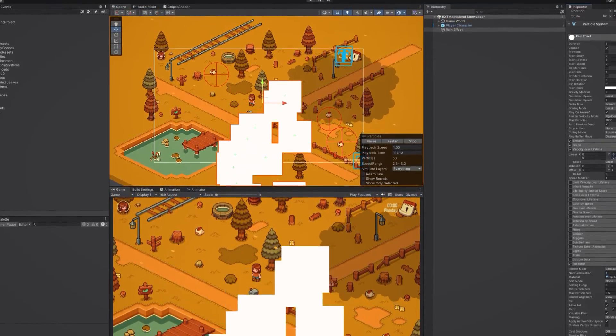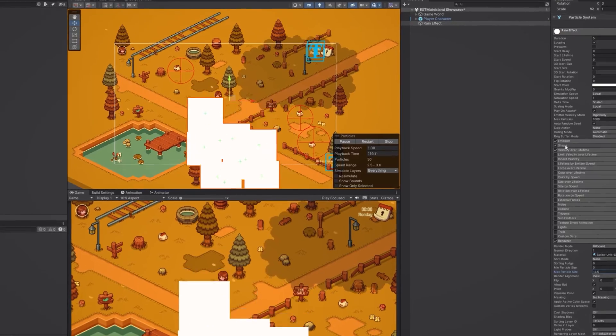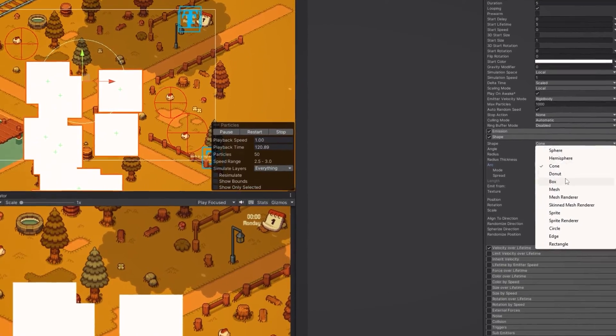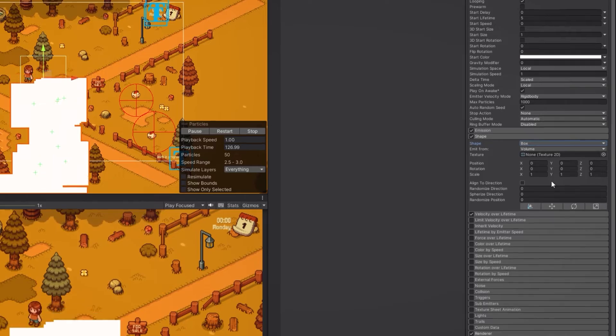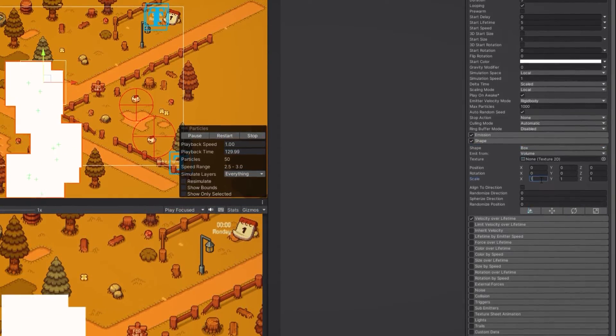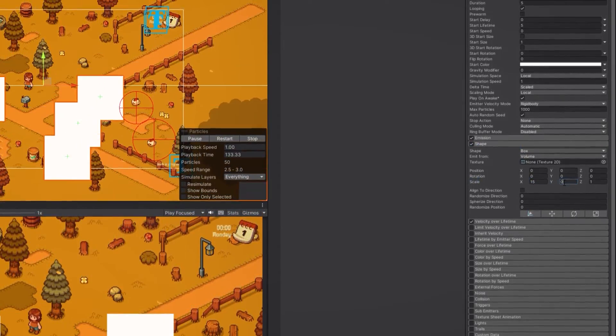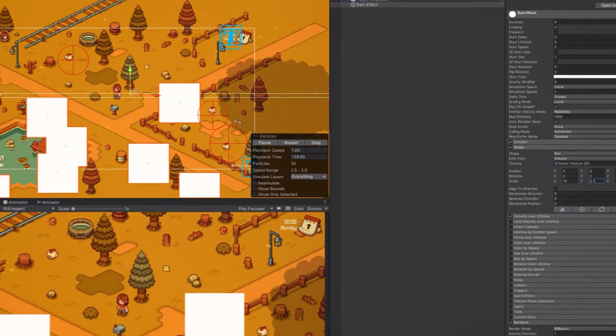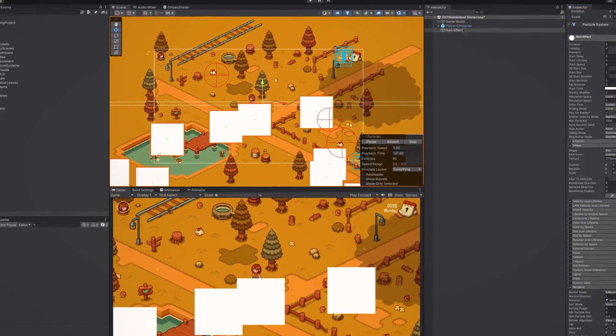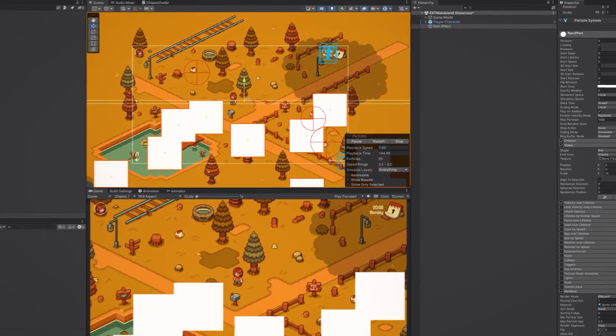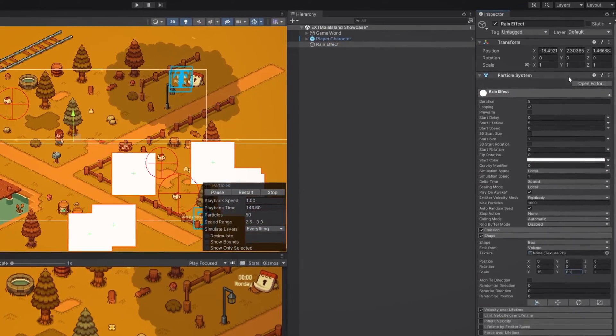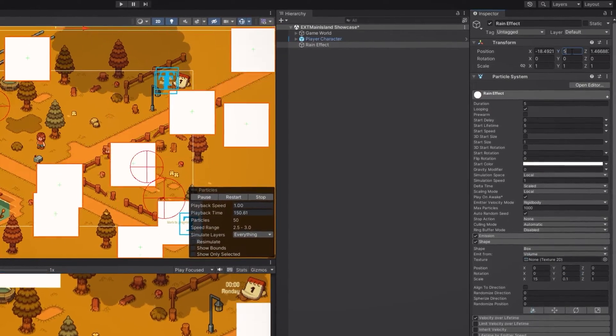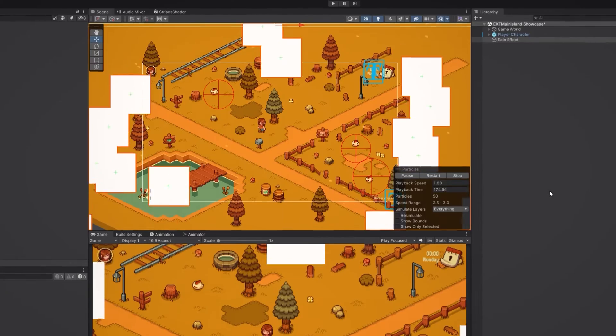Now to make the rain effect cover the entire screen we need to go to the shape section and change the shape to box. Then we adjust the scale of it to make it wider and I'm going to set the x value to something like 15 and the y value to 0.1. We also want to move the position of the particle system to the top so that the particles spawn off screen where you don't see them. To do this we simply adjust the y value in the transform component. Let's set it to 5 but again feel free to adjust these values until it looks good to you.